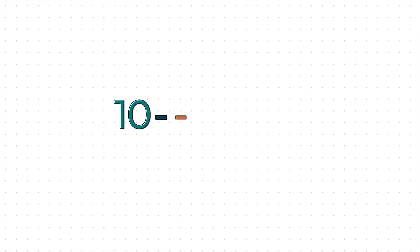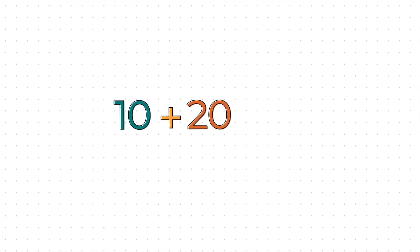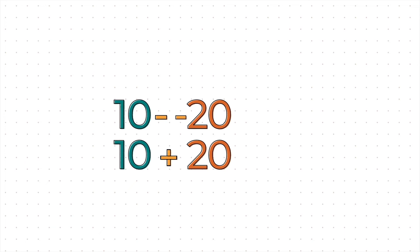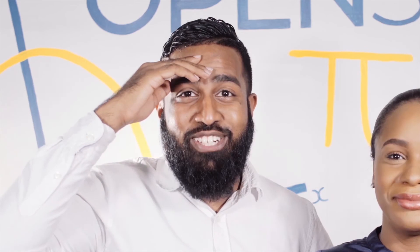Look at this. If you have 10 minus negative 20, that is two of the same signs. They are on the same vibe. So, that's a positive thing. So, 10 minus negative 20 becomes 10 plus 20, which is equal to 30. Right, right, right. This thing is getting serious. It's getting serious.